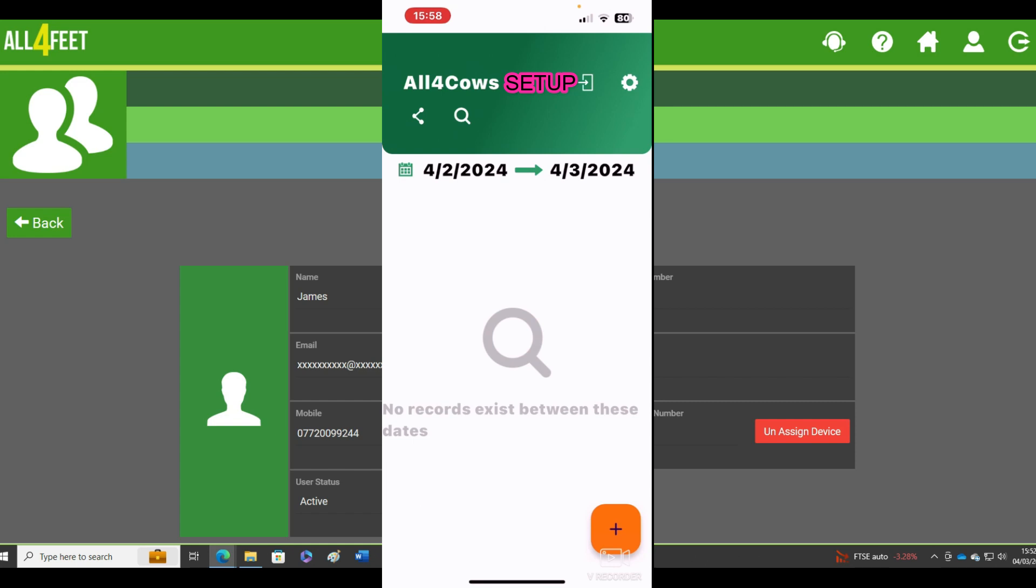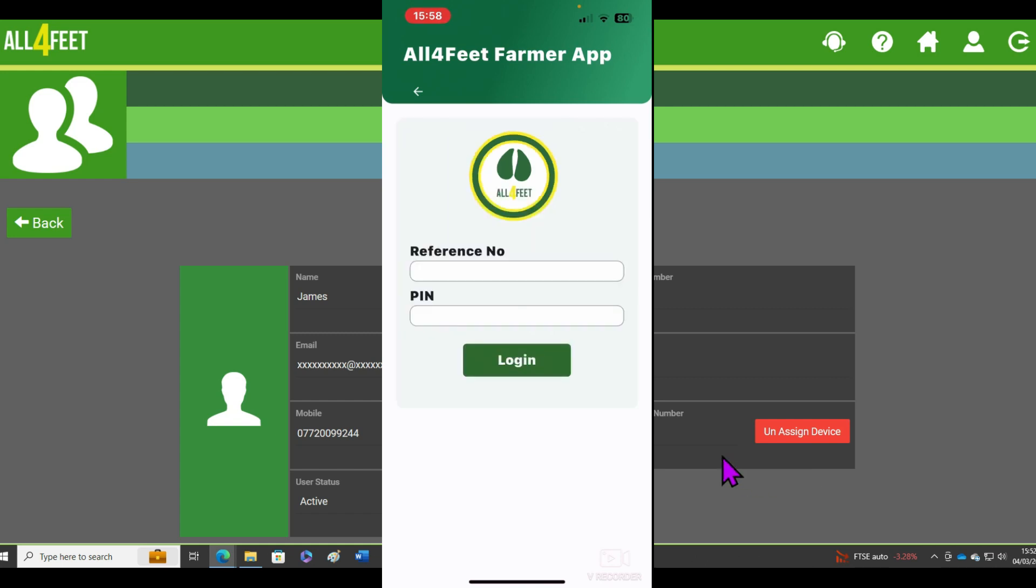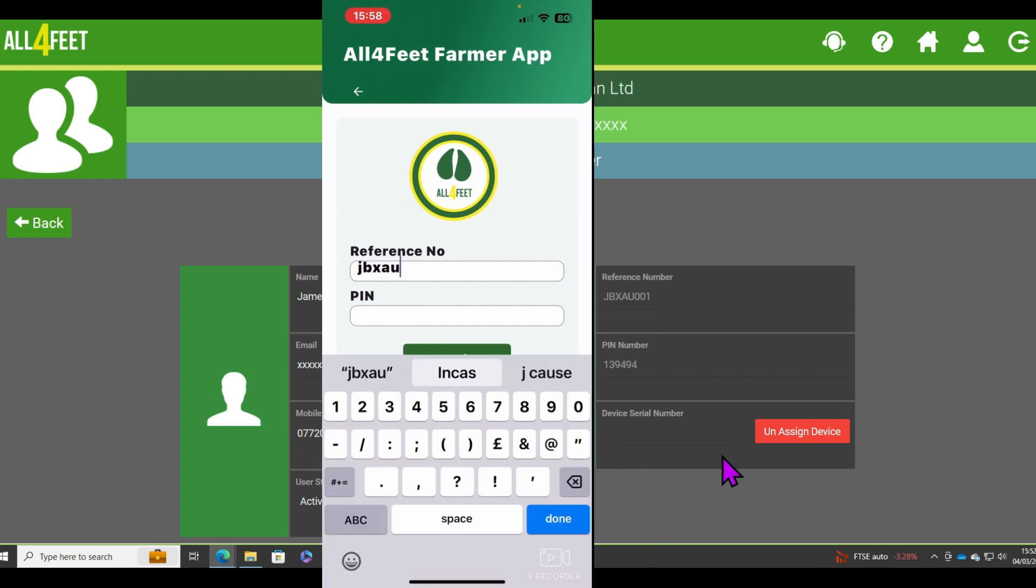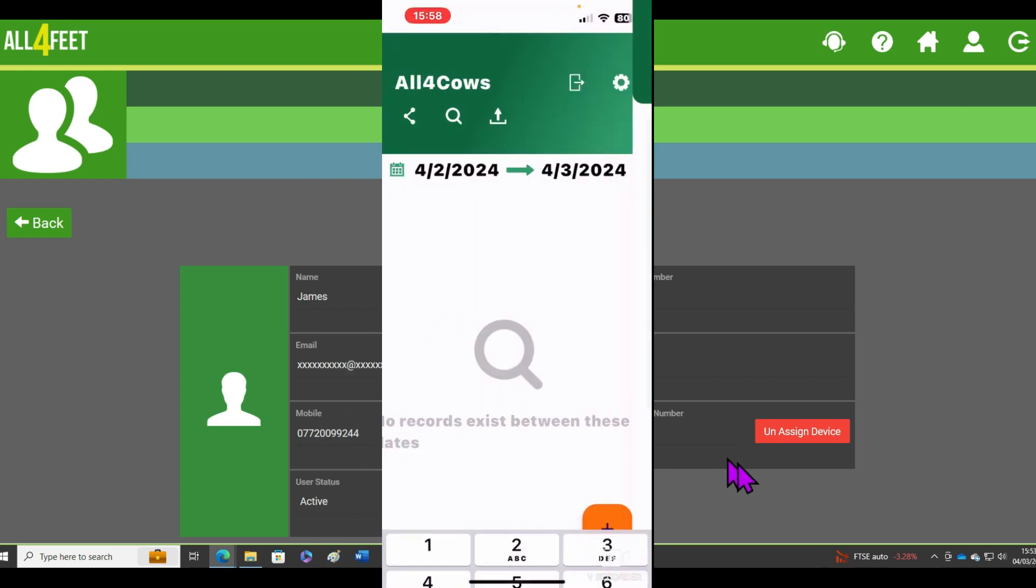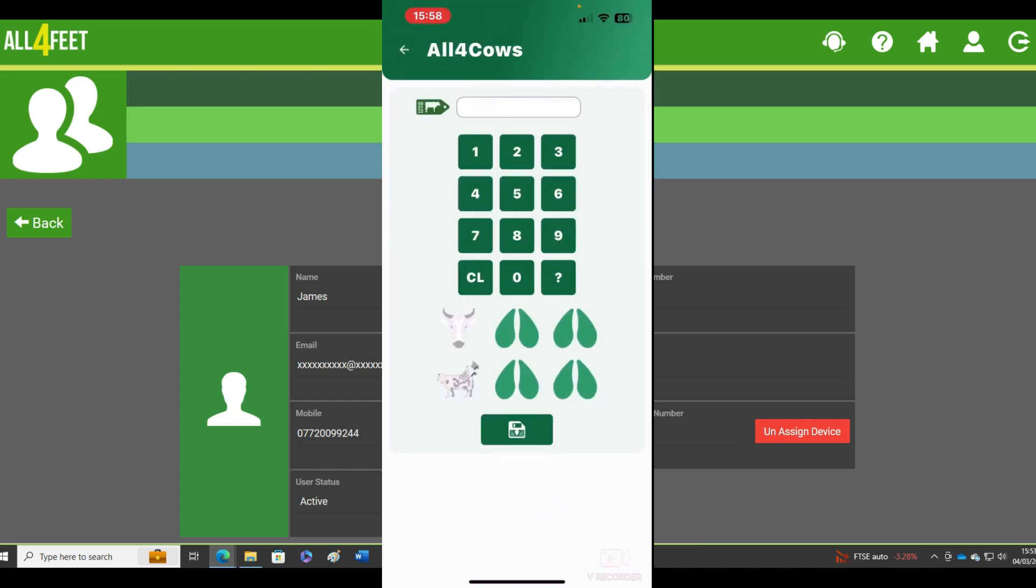Now you want to set it up, so hit that little arrow on the right, select All Four Feet because you're a UK farm, and put in the reference numbers. Like that, quite easy. Just make sure everything's right. It should say log in and you're away to go.